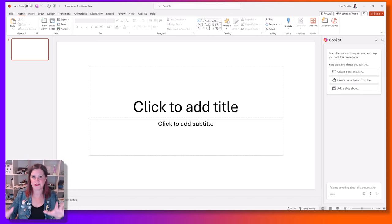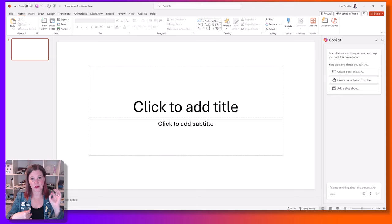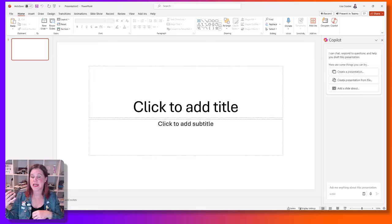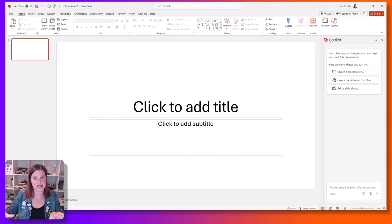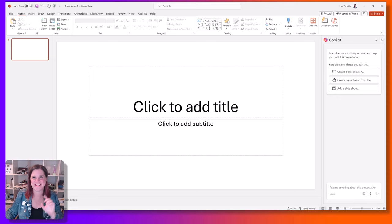We're going to look at two very different types of functionality available here. The first is all about creating and editing your PowerPoint decks. The second is about working with existing decks to ask questions, get information, summarize and synthesize information.